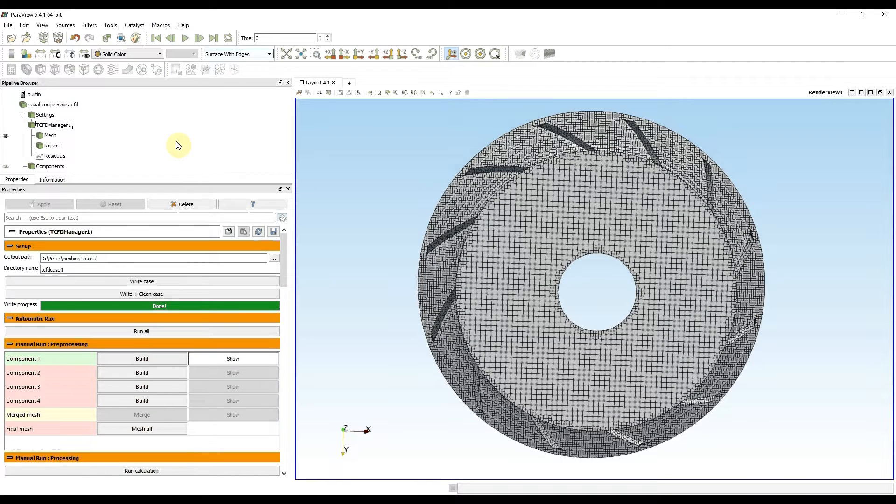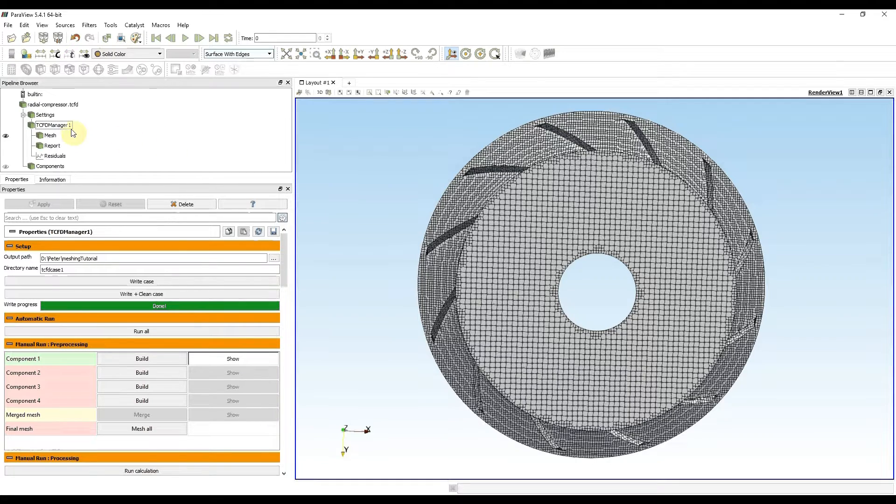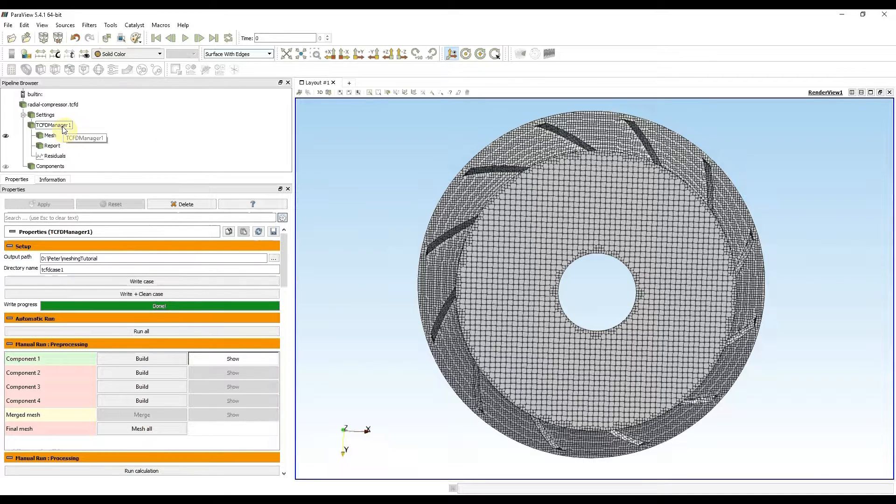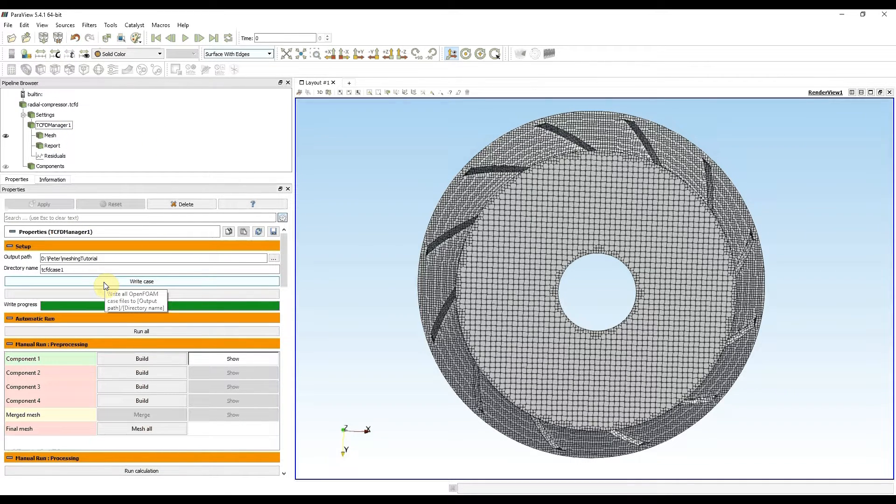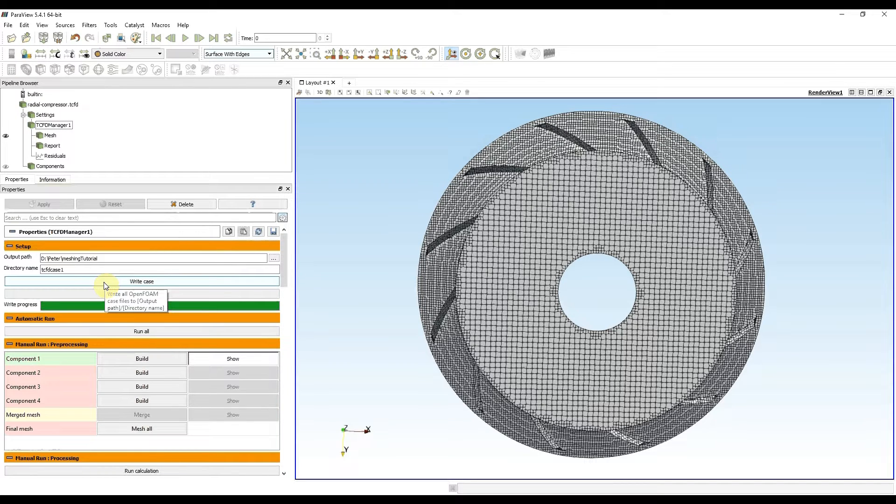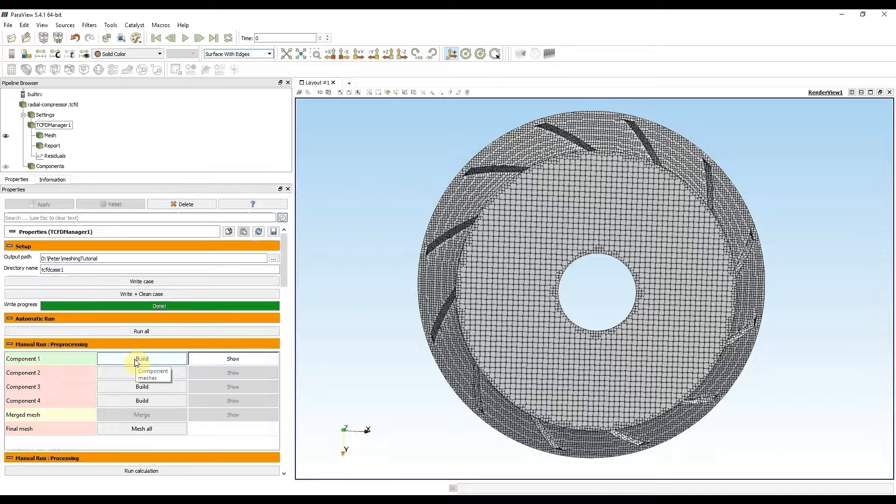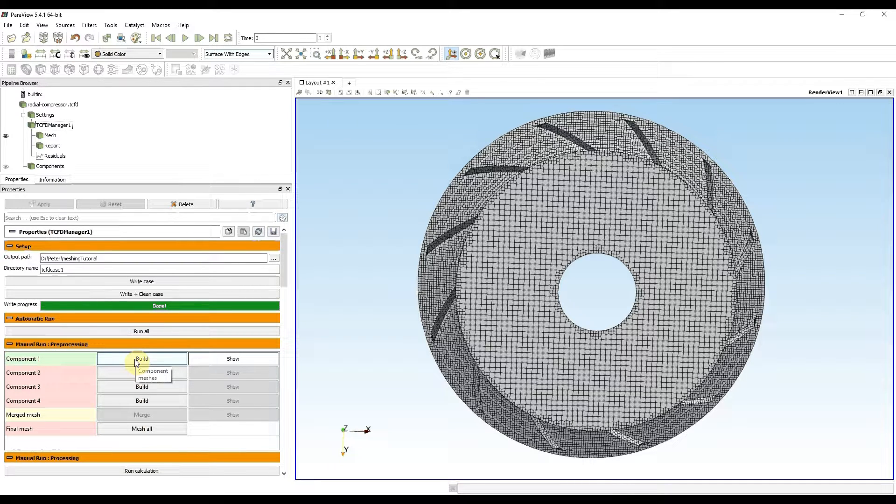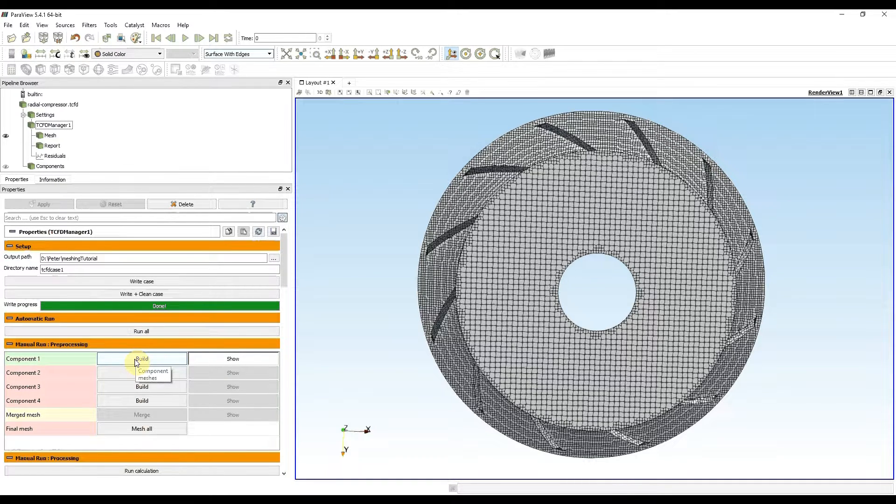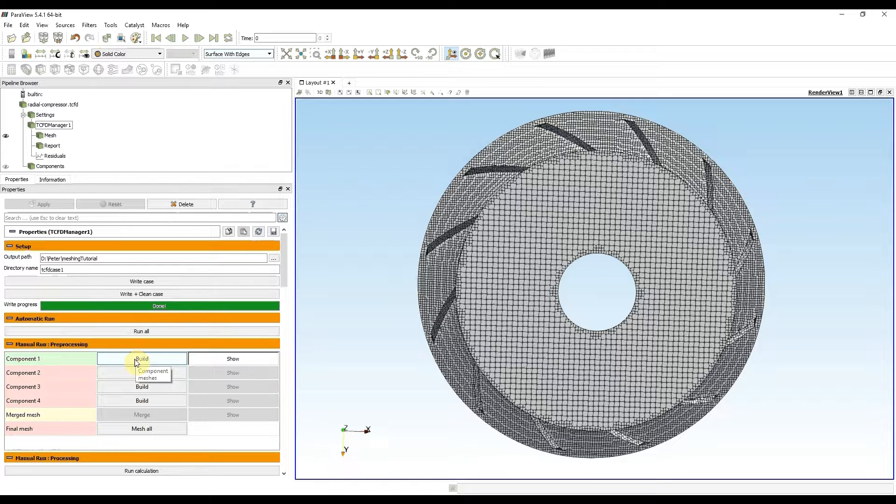After finishing the new setup, I clicked on TCFD manager, wrote changes with the write case button, and remeshed the case with the build button. Now I have a much better looking mesh, but I need to check for smaller details if it is really ready for the computation.